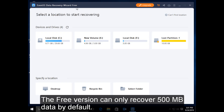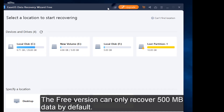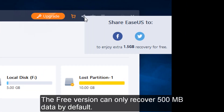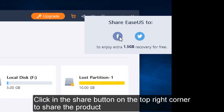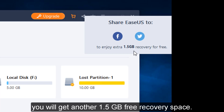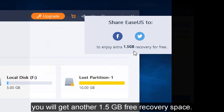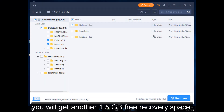The free version can only recover 500MB data by default. Clicking the share button on the top right corner to share the product, you will get another 1.5GB free recovery space.